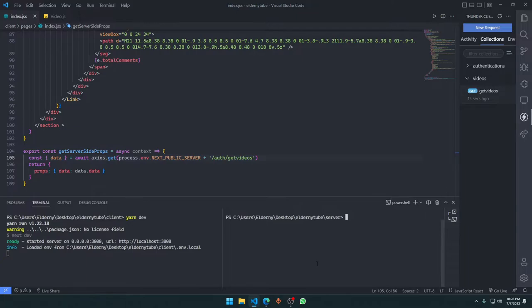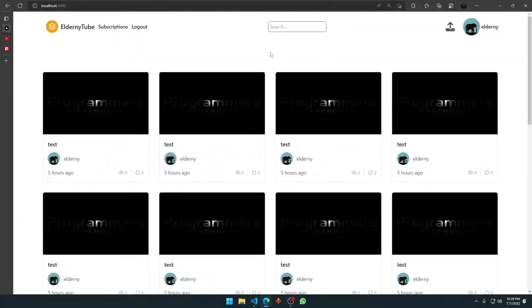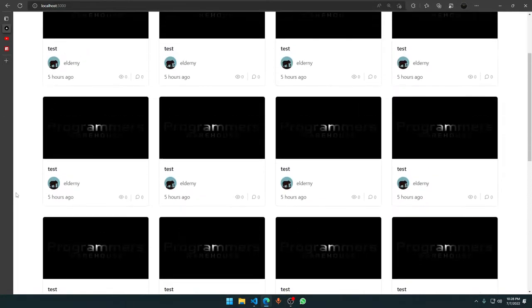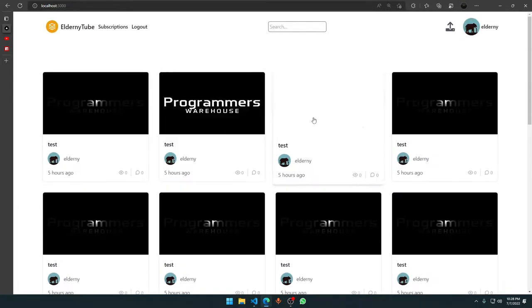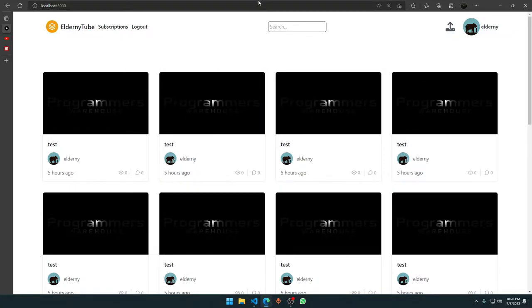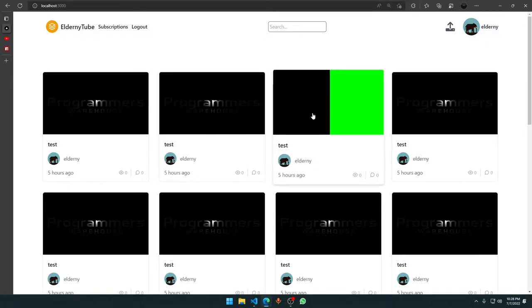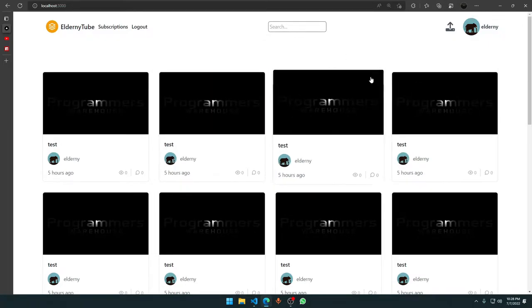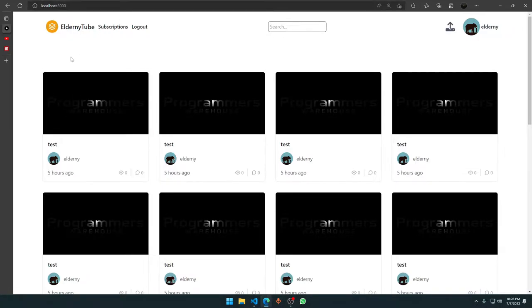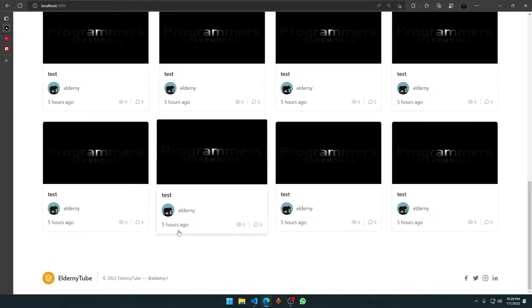Let's start our server. This is all of the videos available in our database — I just copied the documents to 20. You already know about the preview thing: we can play previews of the video by hovering over it. These previews are auto-generated and so is the thumbnail for now. The duration time is also working fine.